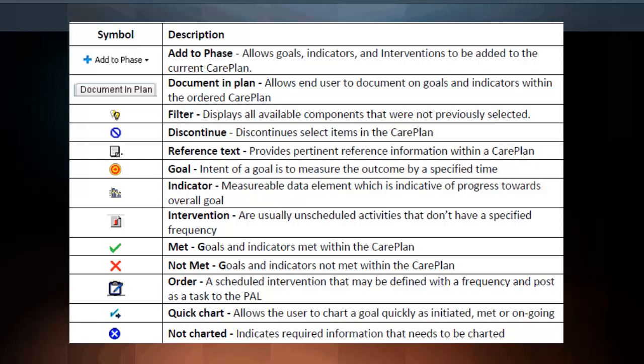Reference Text provides pertinent reference information within a care plan. Goal: the intent of a goal is measured to the outcome by a specified time. Indicator measures data elements indicative of progress towards an overall goal. An intervention consists of usually unscheduled activities that do not have a specified frequency. Met: goals and indicators that are met within the care plan. Not Met: goals and indicators not met within the care plan. Order: a scheduled intervention that may be defined with a frequency and post as a task to the Care Compass or Patient Access List, depending upon your access in Discerner.